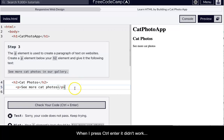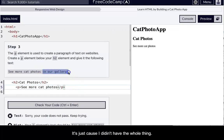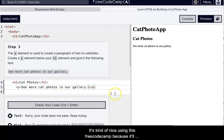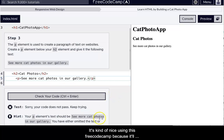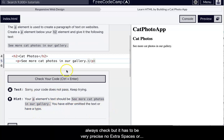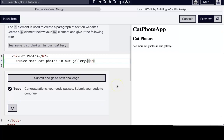Oh, when I press control enter, it didn't work. It's just because I didn't have the whole thing. It's kind of nice using this free code camp because it'll always check, you know, but it has to be very precise. No extra spaces or misspellings.